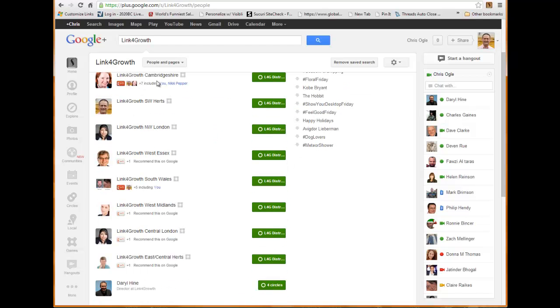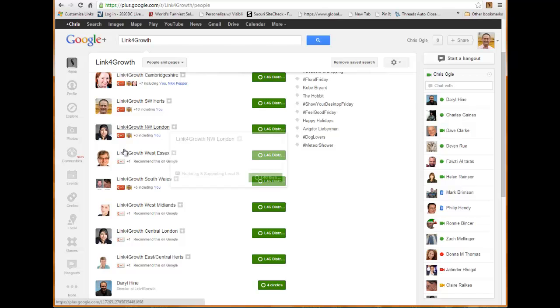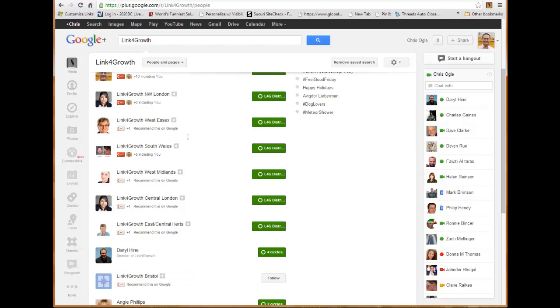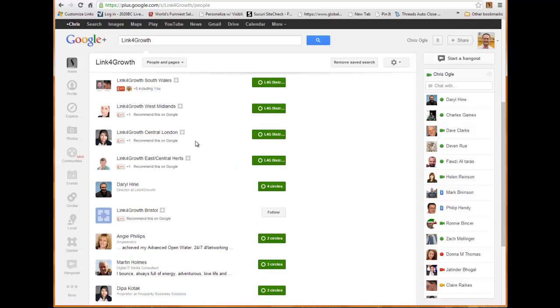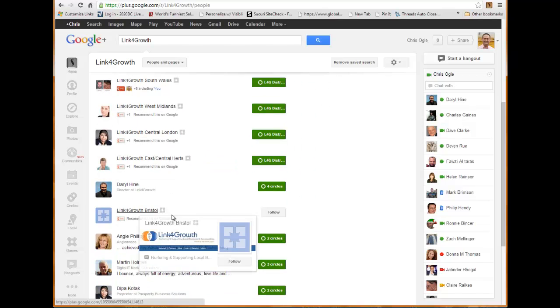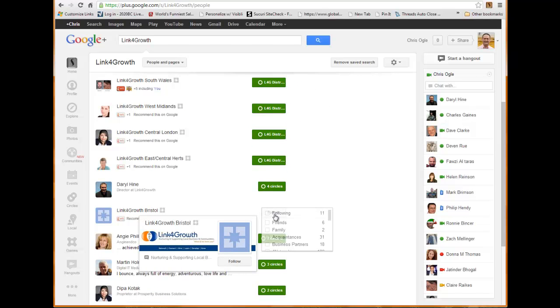What it now does is it just siphons out all the bits that are relevant. You can see now Link for Growth Cambridge here, Link for Growth Southwest Herts, Link for Growth Northwest London, Link for Growth West Essex, etc. And also these people here, the people that are the district leaders.